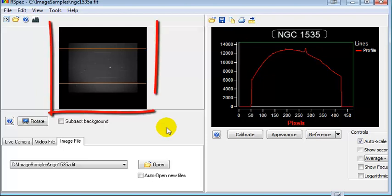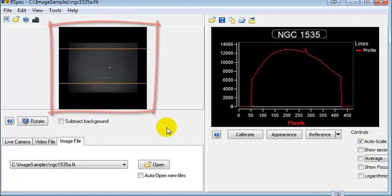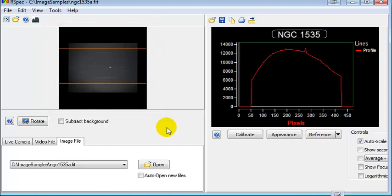Sometimes when you load an image into RSpec, it may be very dark or even black. To adjust an image visually so that you can see the contents of it, RSpec has a Histogram Adjust feature.